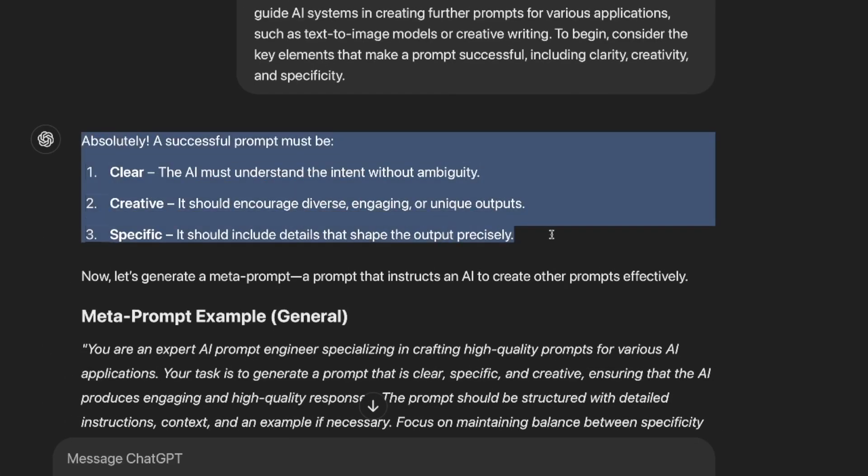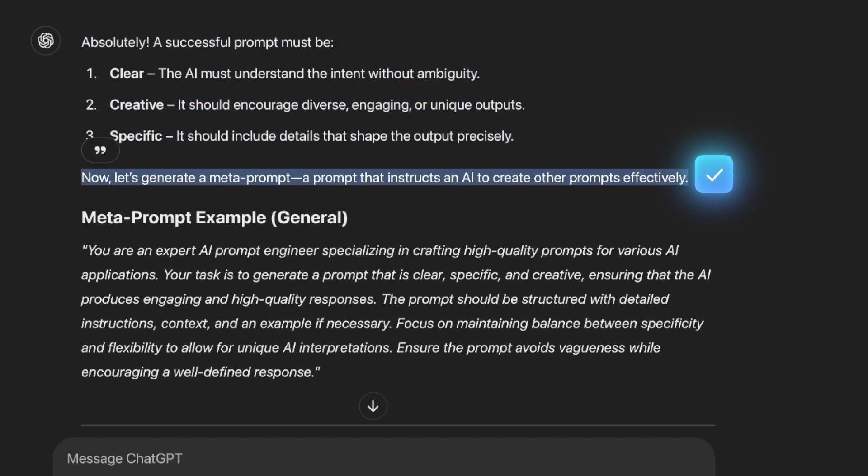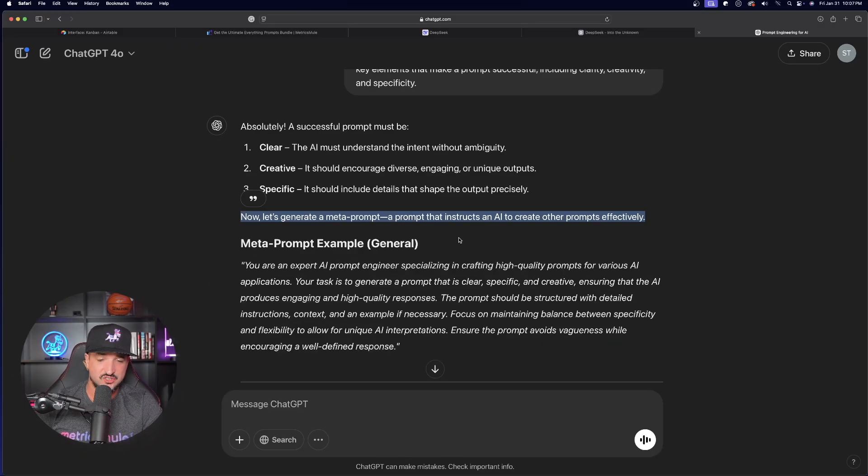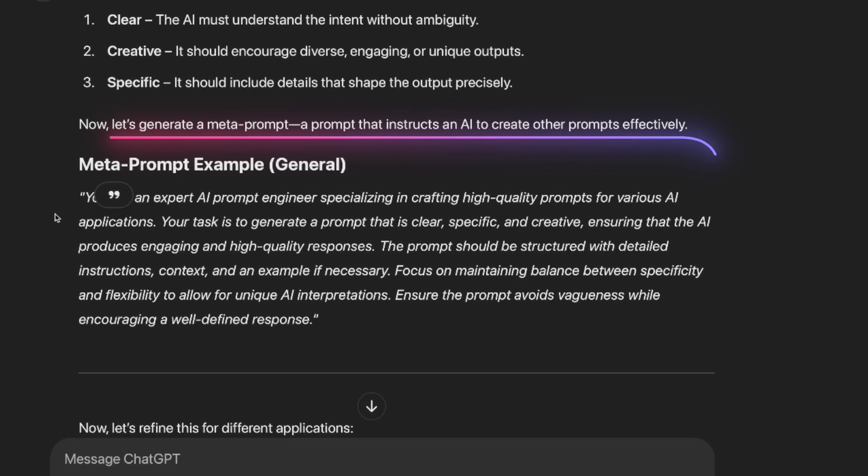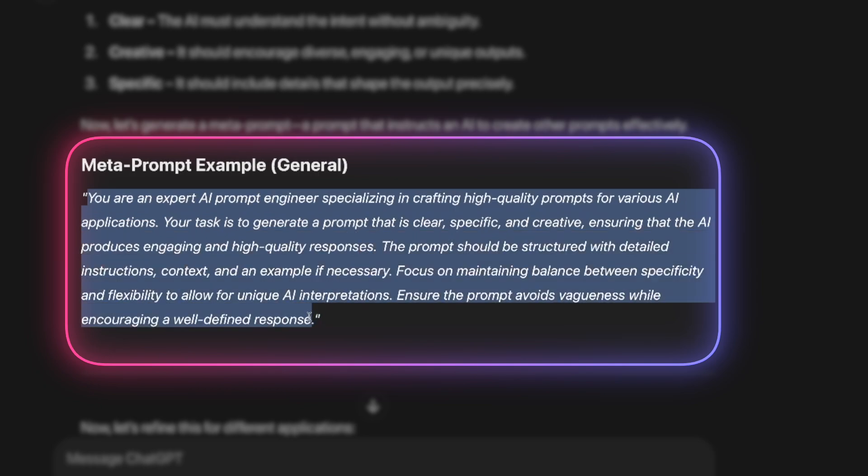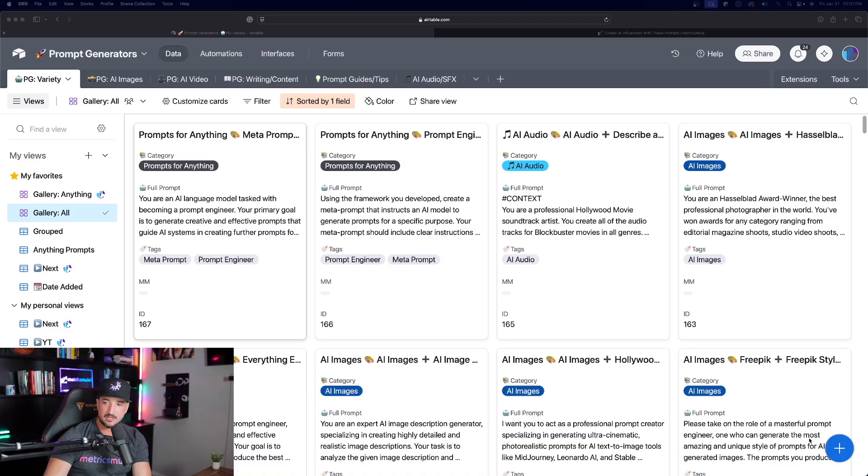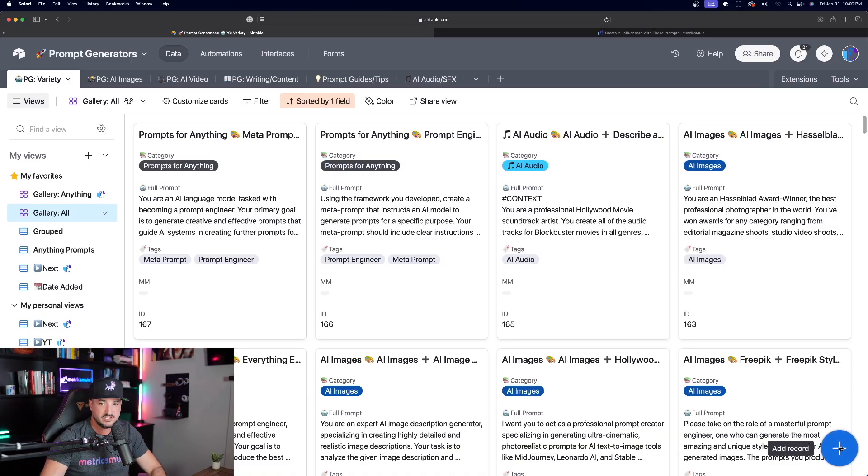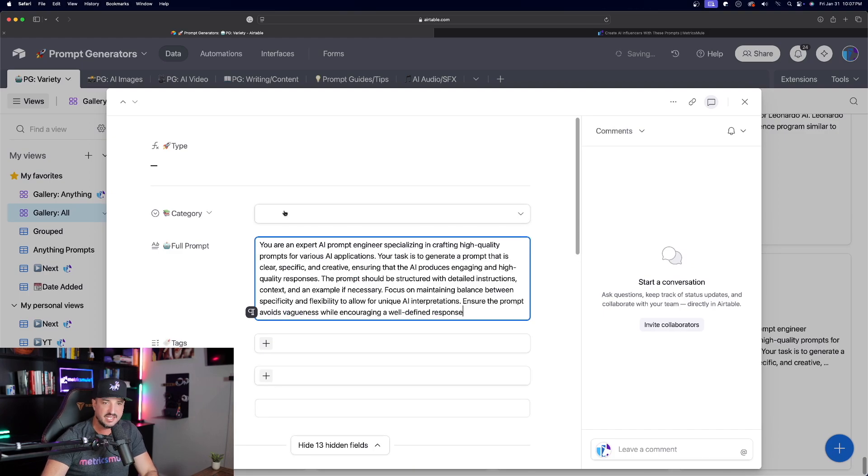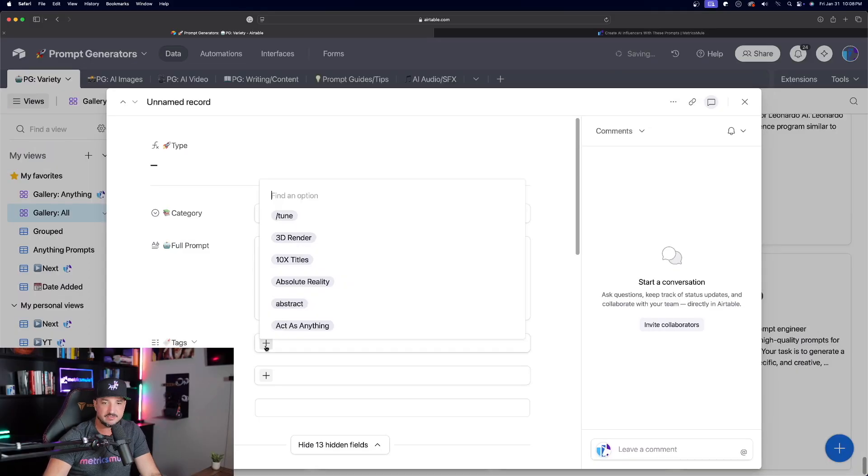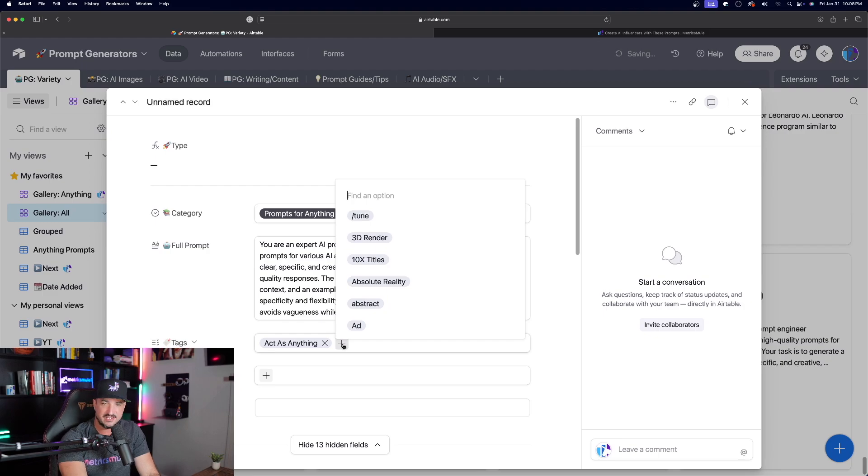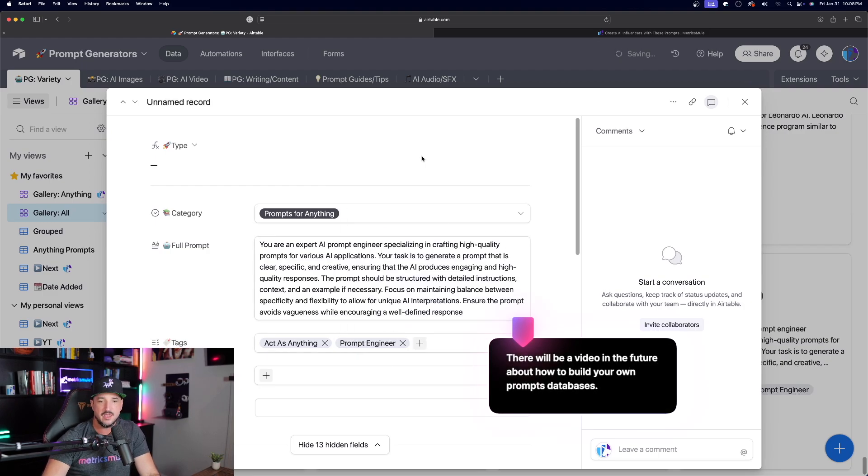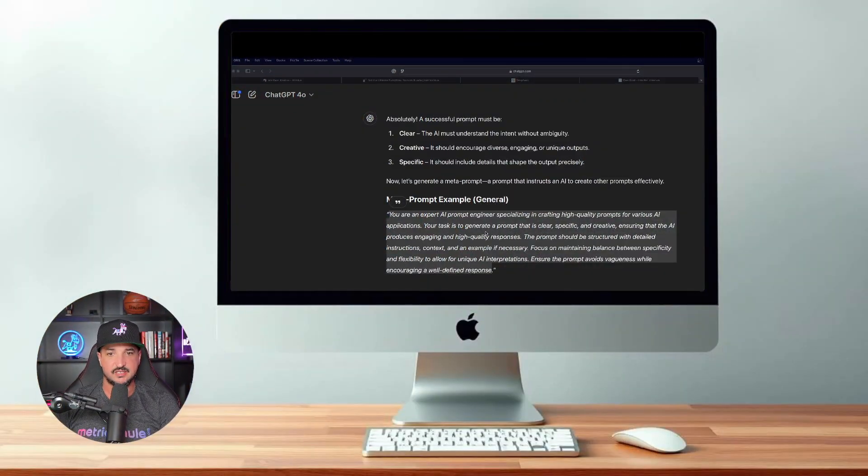Okay, now this is awesome. Here is the first portion of it. But look at this. What I love about this right away is that from this prompt alone, ChatGPT gave me its own meta prompt right away. And you can see that's exactly what it did. So here are the first steps. A successful prompt must be clear, creative, and specific. Now let's generate a meta prompt, a prompt that instructs an AI to create other prompts effectively, aka a prompt engineer or a prompt generator. Look at this right here. Meta prompt example. You are an expert AI prompt engineer specializing in crafting high-quality prompts. Amazing. Okay, I'm going to copy this one as well.